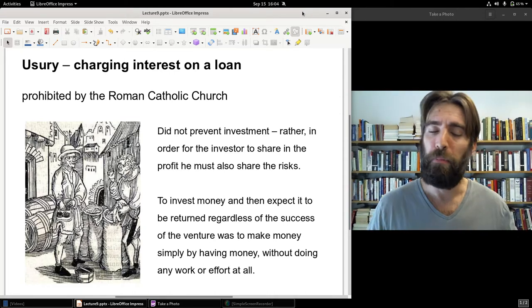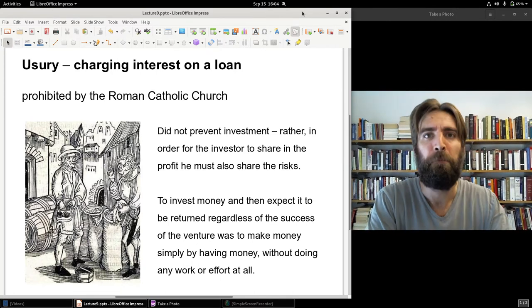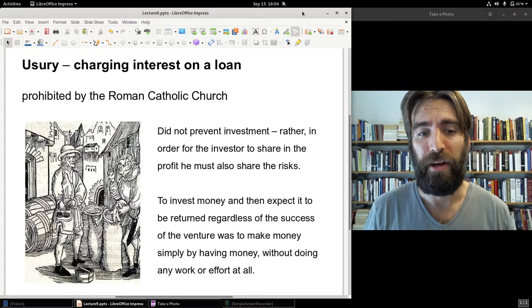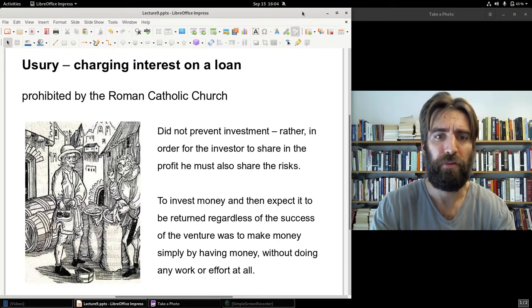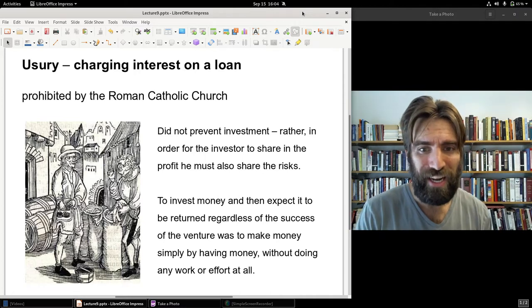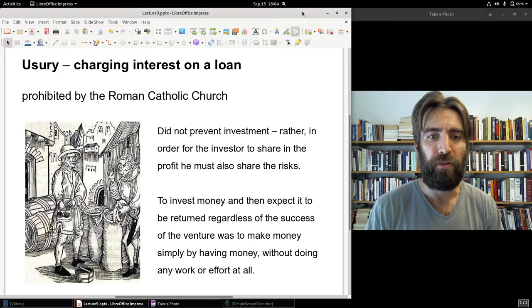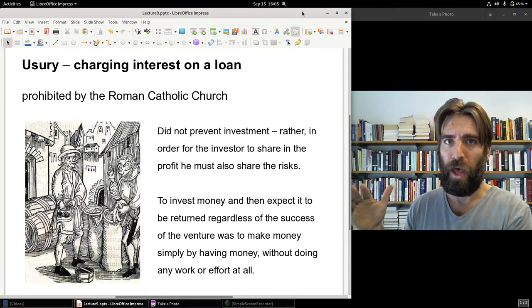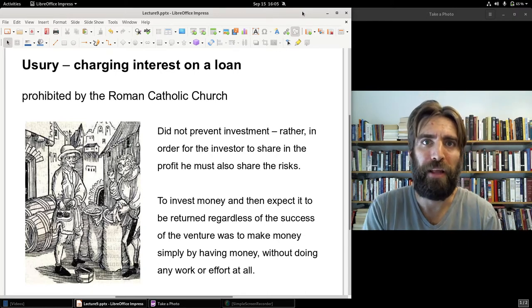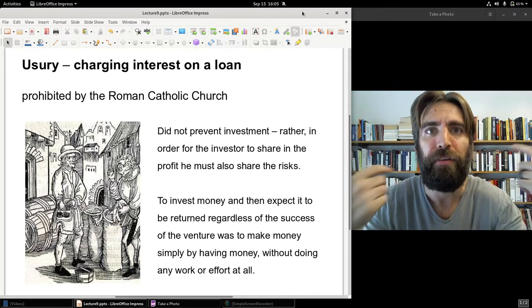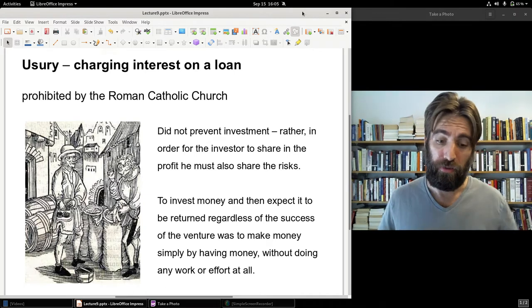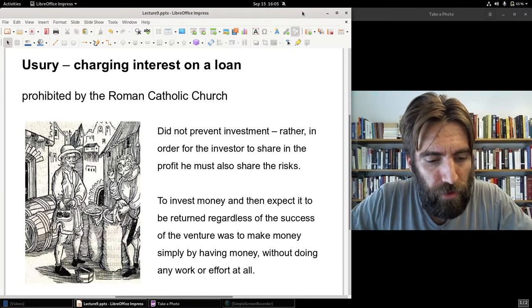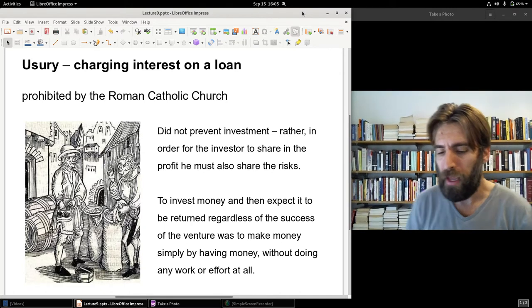Money lending as we think of it today with interest works differently: even if you borrow money and lose it all because a business failed, you still have to pay back every dime plus interest. The Roman Catholic Church prohibited this. The idea was that if you invest money you must share the risk, but to invest money and then expect it returned regardless of whether the venture succeeds — that's immoral, because you're making money simply by virtue of having money.